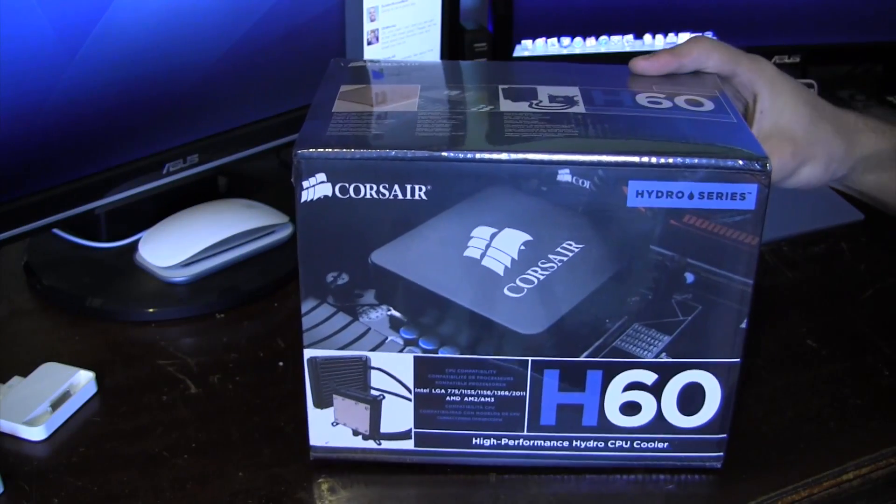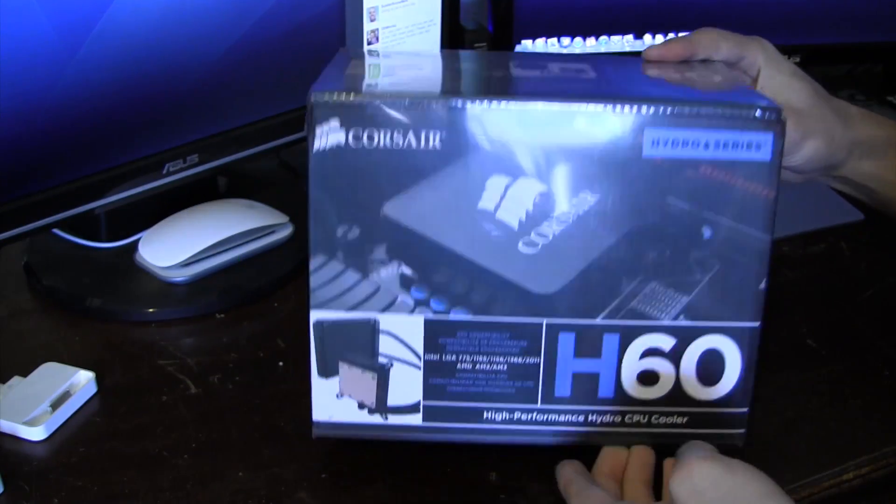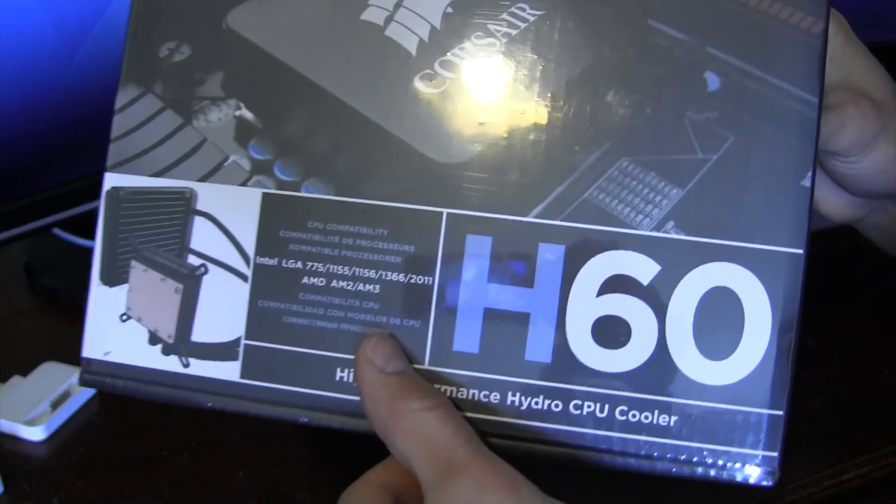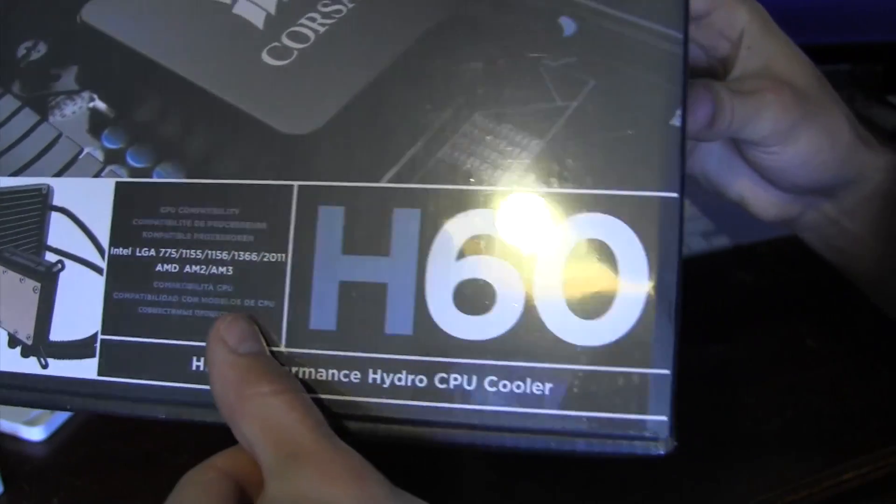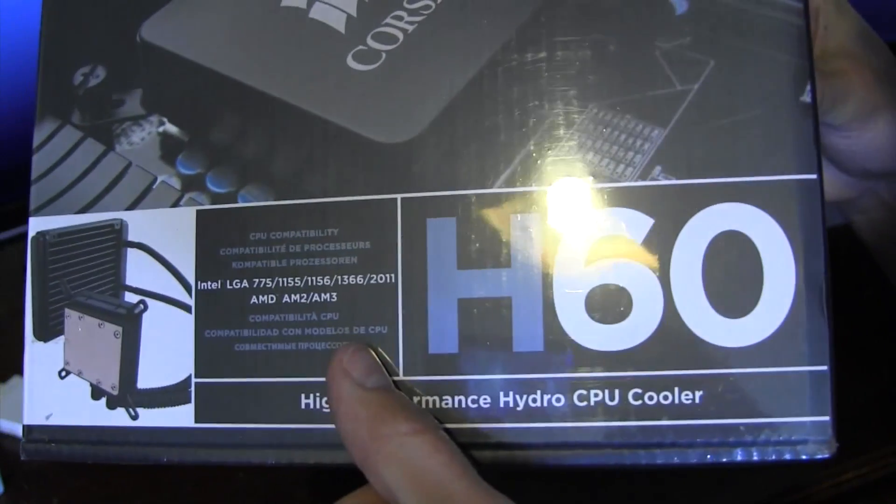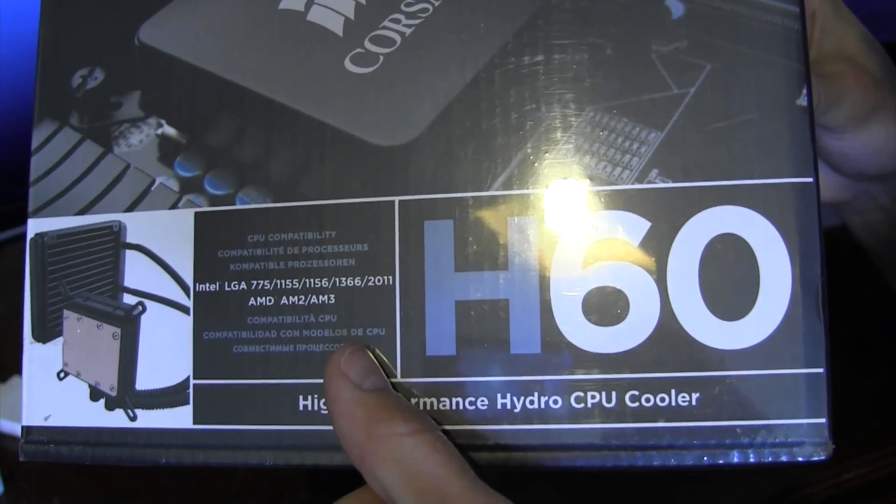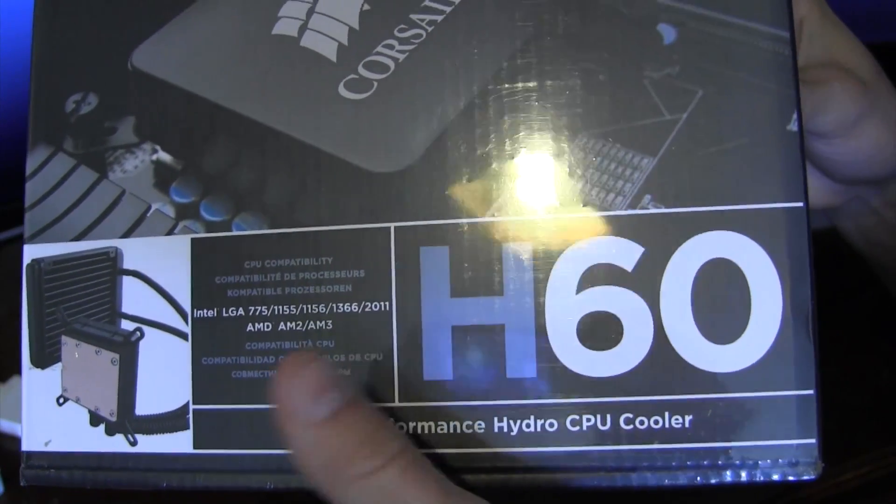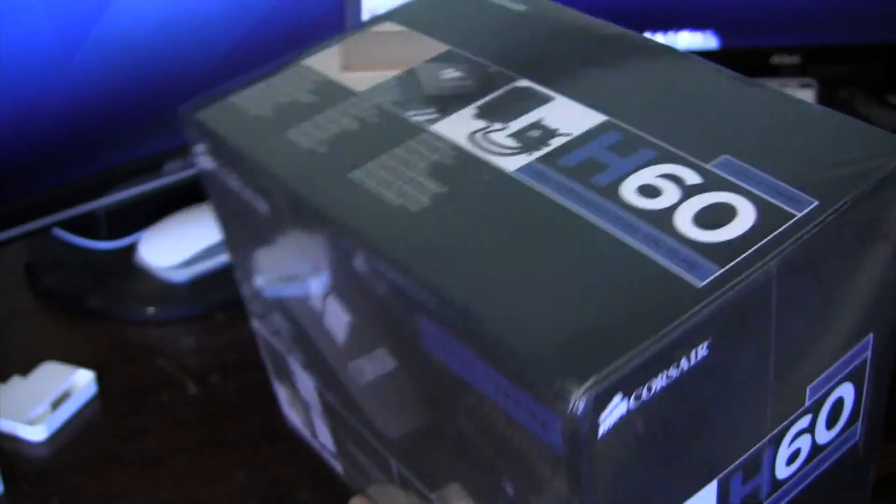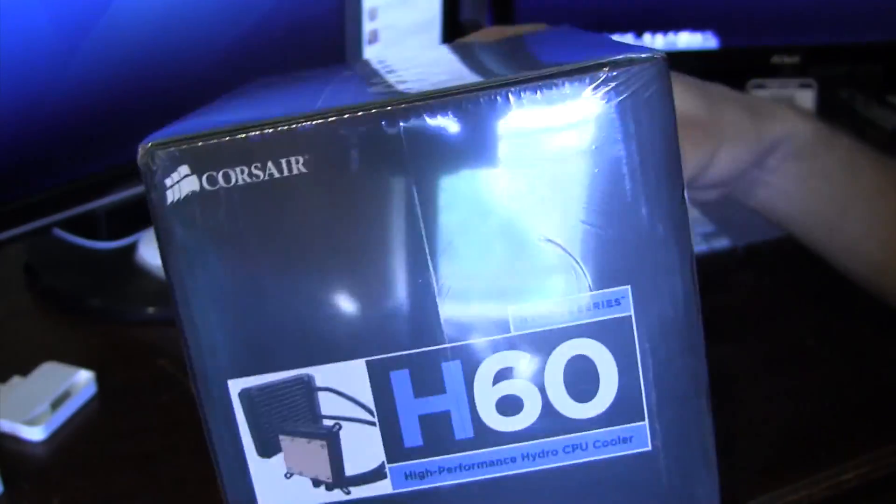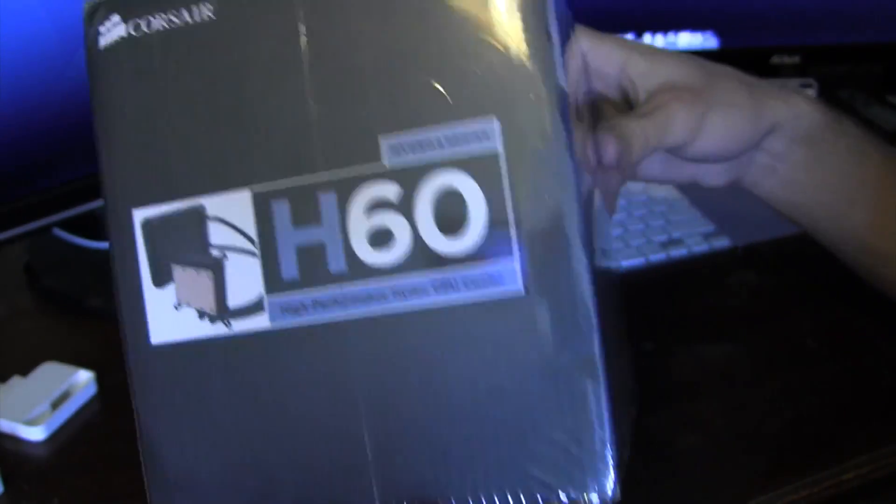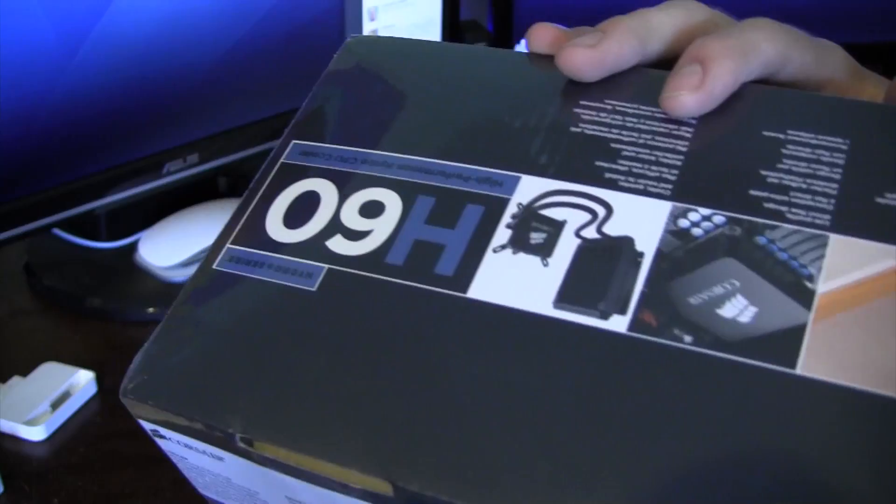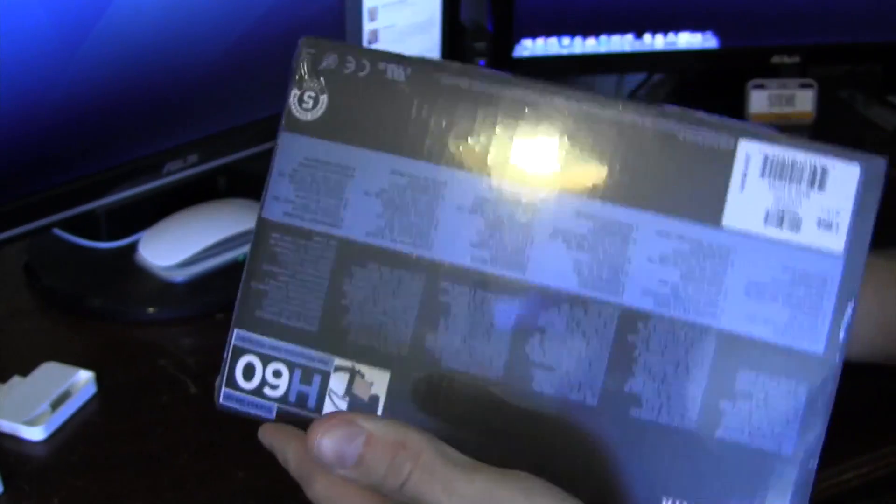So I'll give you guys a quick overview of the box. This guy is compatible with pretty much every CPU socket out there. You can probably see that. 775, 1155, 1156, even the newer 2011 socket. Pretty much compatible with every CPU out there, or pretty close to it.